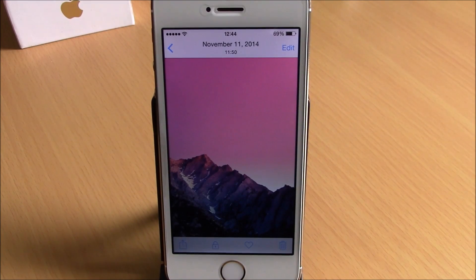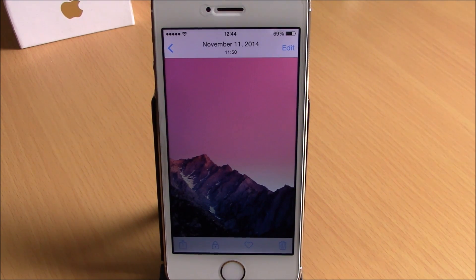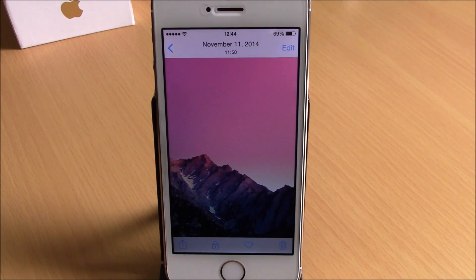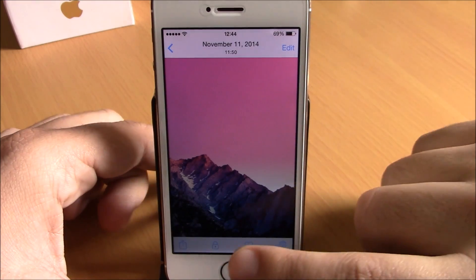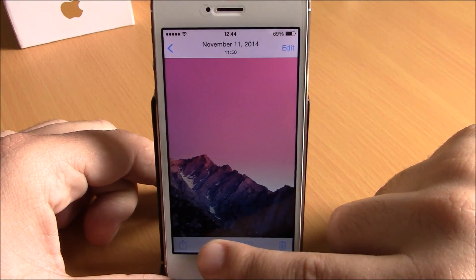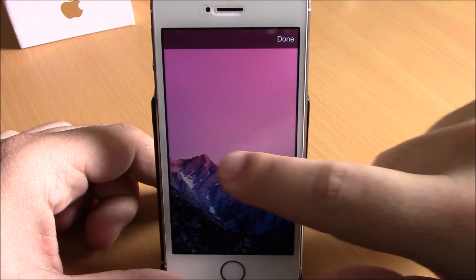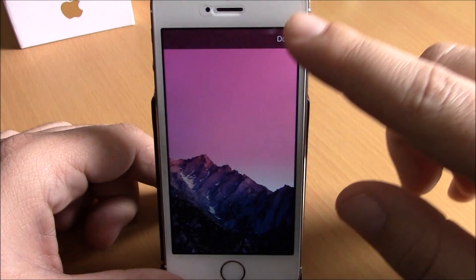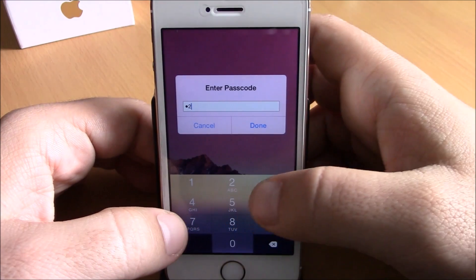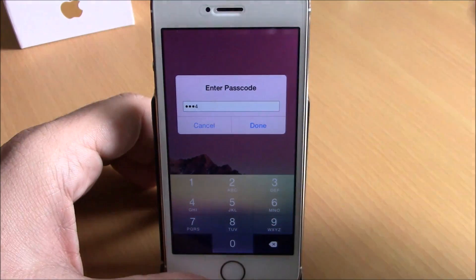The next tweak is called Private Viewing. This tweak will allow you to lock the screen of your device on a certain video or photo so that no one can go through your photos when you give your phone to someone to show them a picture. You can see if you open one of your photos there's a lock button — if you tap on it, it will lock the screen and you can't move anywhere from there. To unlock it you hit Done and you'll need to enter a passcode which you set through the settings of this tweak.